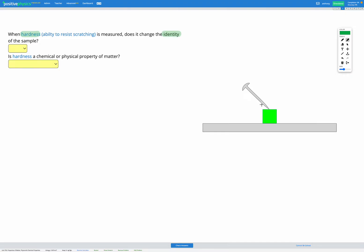We're going to scratch it with this nail to test the hardness. When that happens, does it change the material that the cube is made of? The answer is no, it doesn't change the material or identity. It's still the same cube made of the same material, but now it just has a scratch in it.